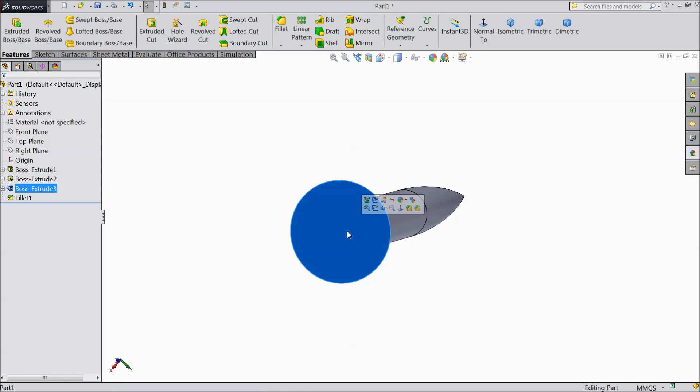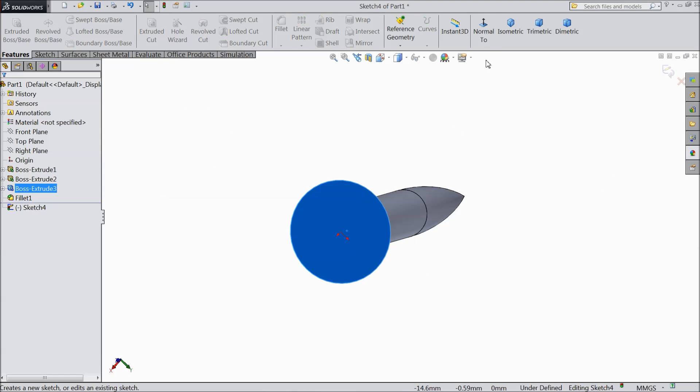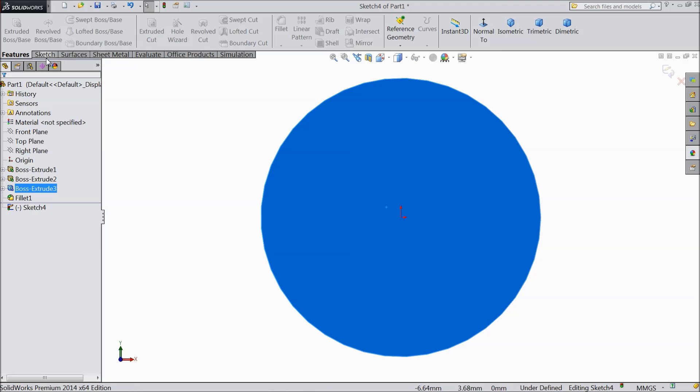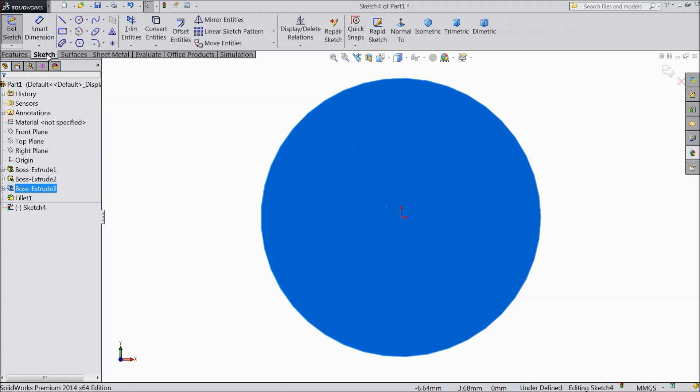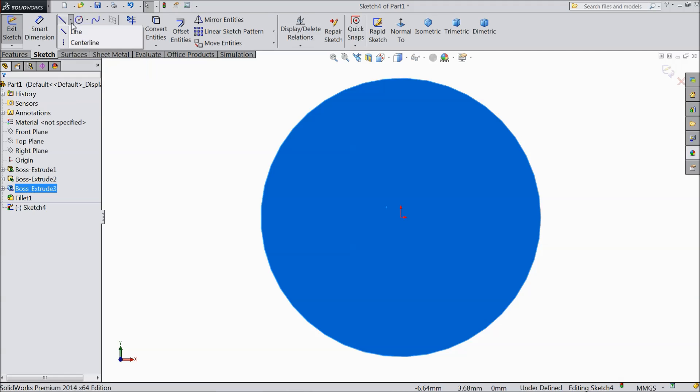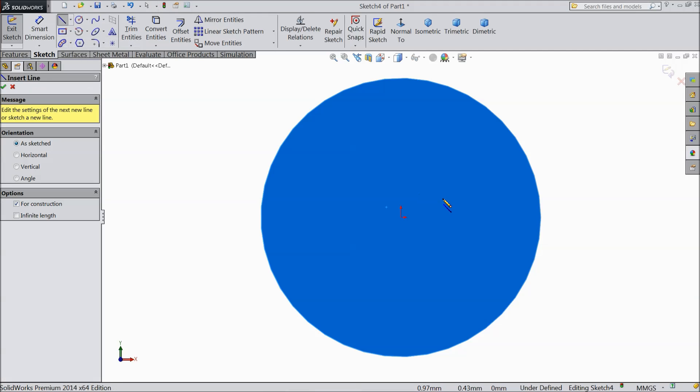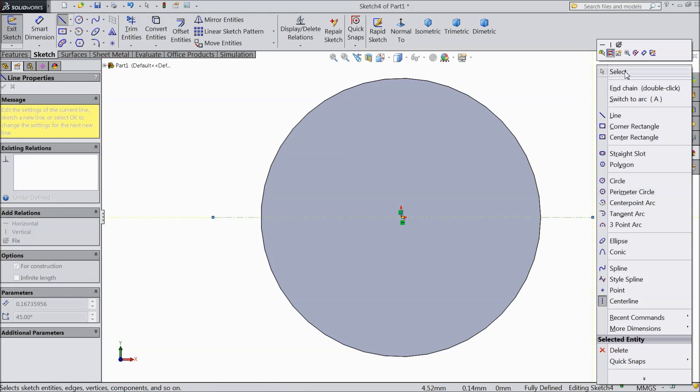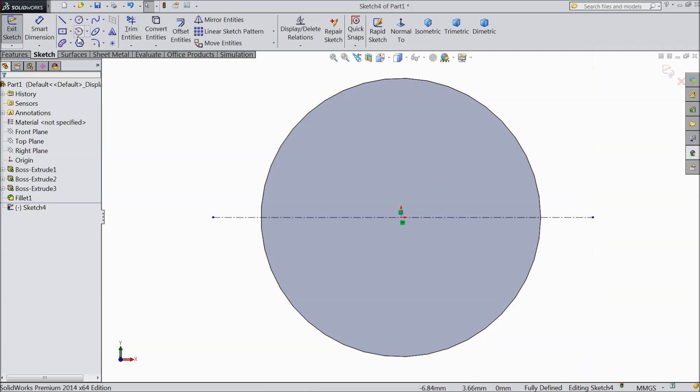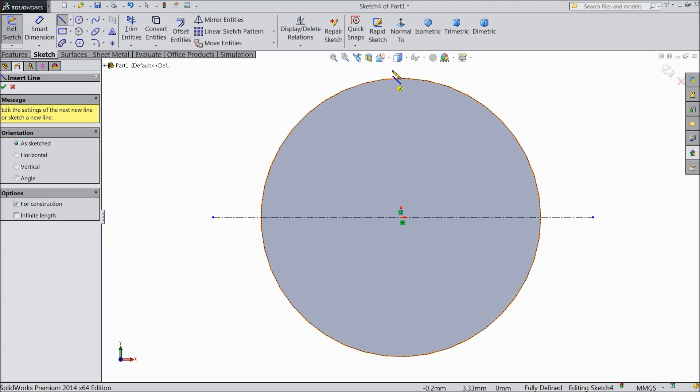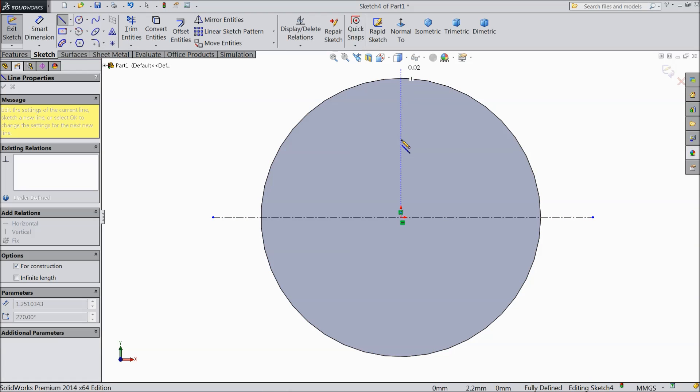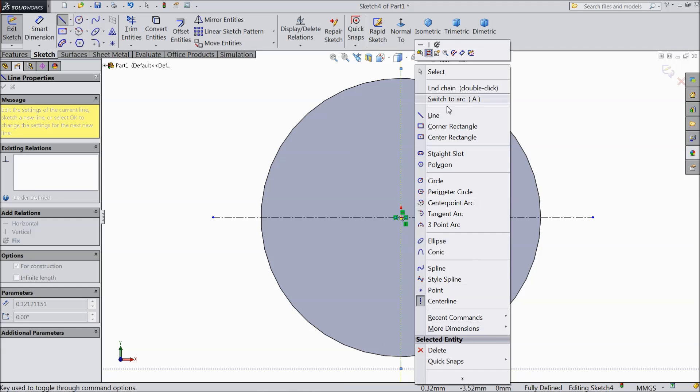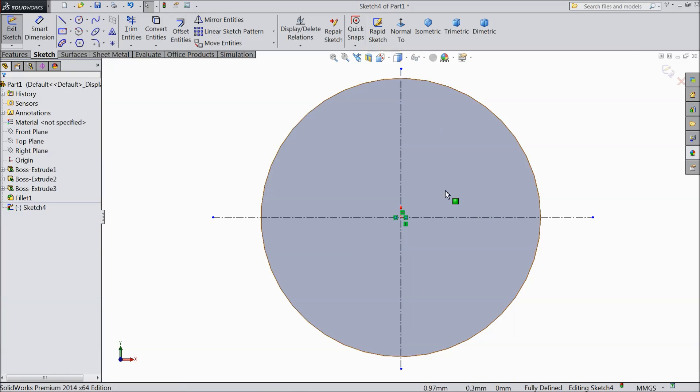Now select this top surface, sketch. Select normal. Now select a line, draw line from center. Again choose a line. Draw one vertical line from origin point.